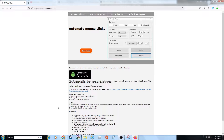Alright guys, so today we're just going to be doing a quick tutorial on how to download and use an autoclicker for Roblox. So first we're just going to want to go to opautoclicker.com, the link will be in the description.